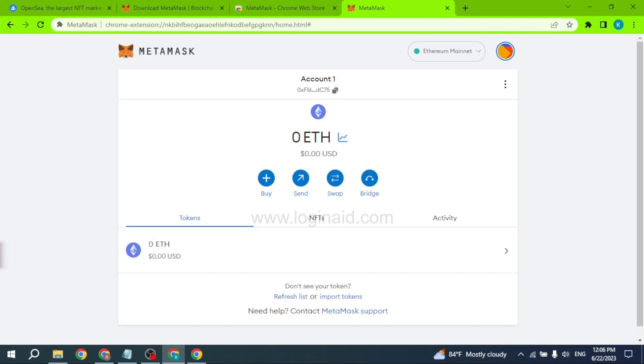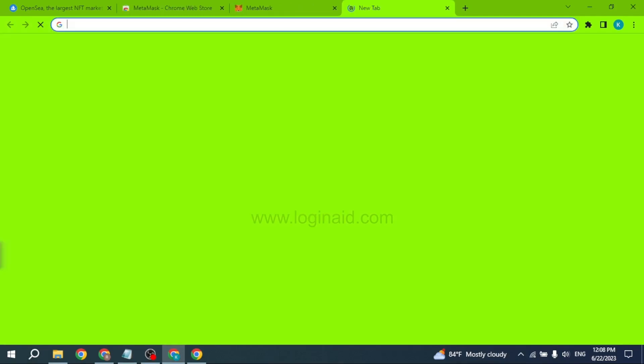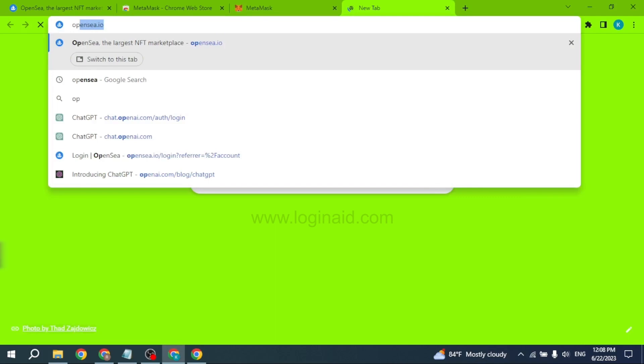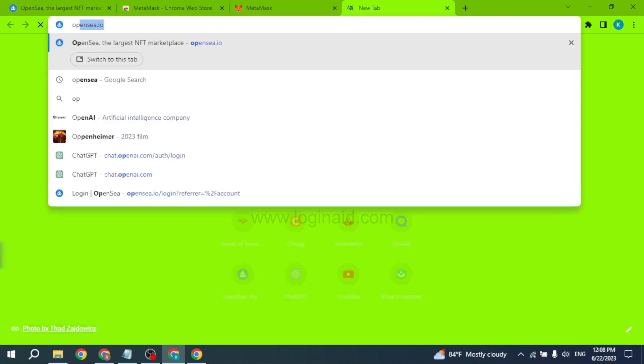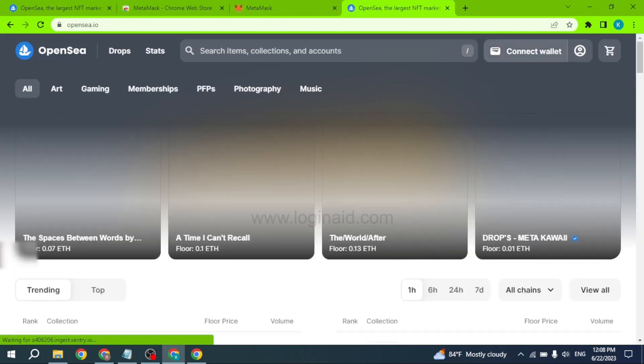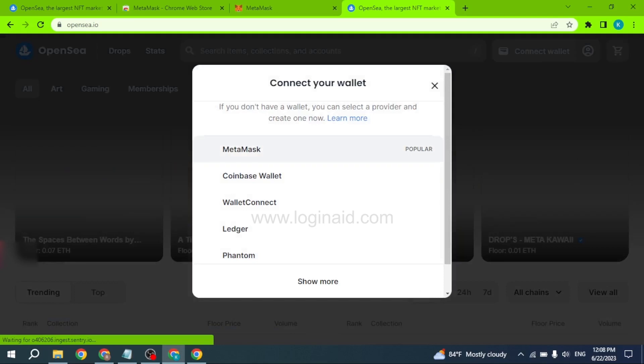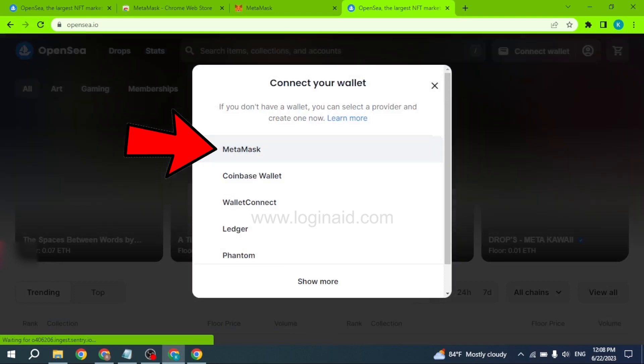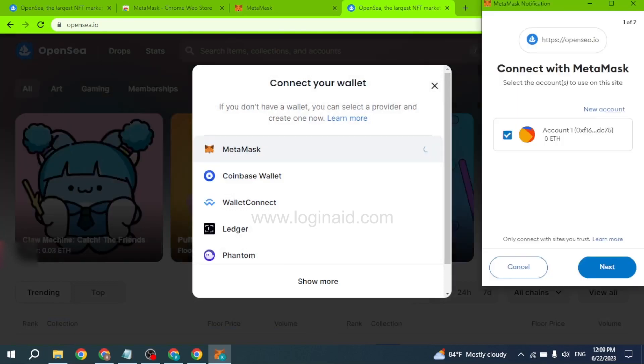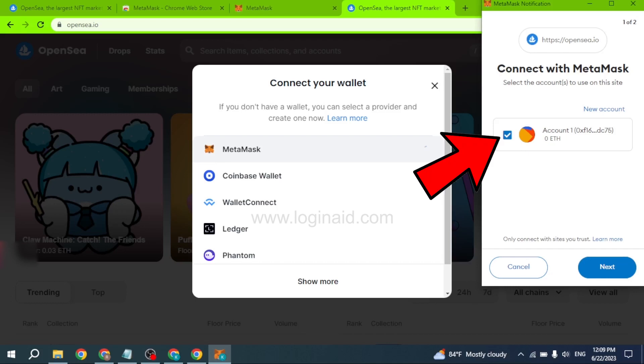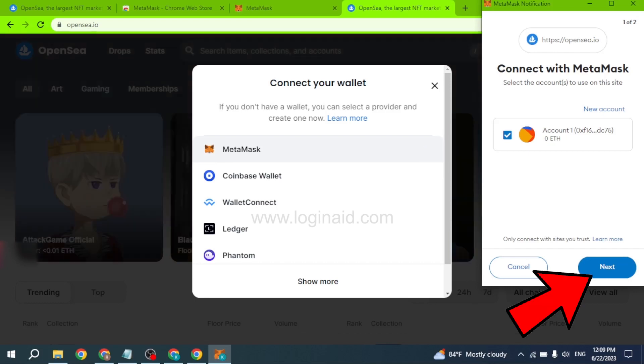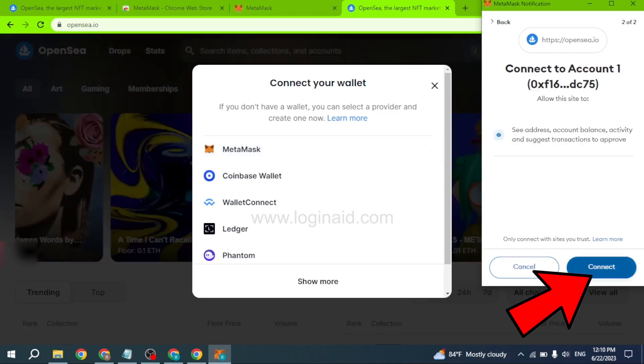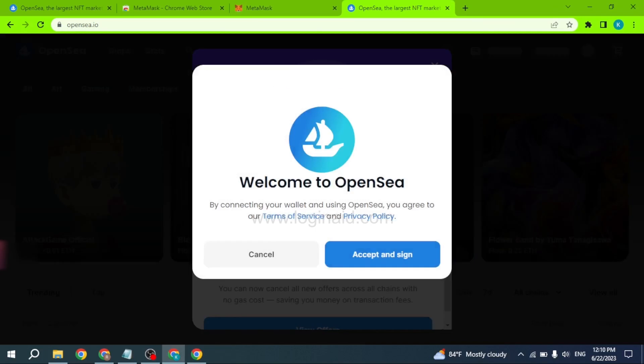Now you can open a new tab and type in opensea.io and search for it. Click on 'Connect Wallet' and select the MetaMask option. Here you will be able to find the account that you have just created. Just check that and click on 'Next', then click on 'Connect'.